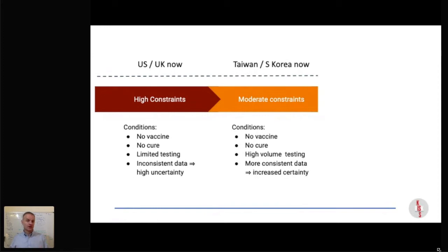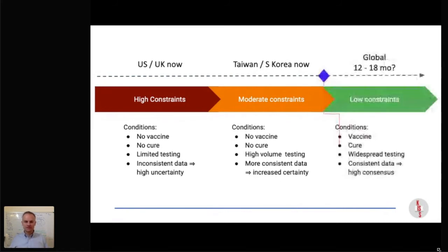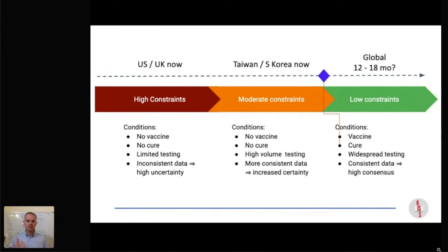Hopefully the places that are on high constraint, when they can get more data and have the testing, will move into moderate constraints. I'm not trying to tell you what the healthcare policies are — I've just broken the constraints down so that when we're thinking about our business, we can think about how we operate under high constraints and what we could do under moderate constraints. The final stage is low constraints. I don't think any of us get to low constraints until we have a vaccine and or a cure — and that seems to be 12 to 18 months away, with widespread testing and high consensus around what this means for people.